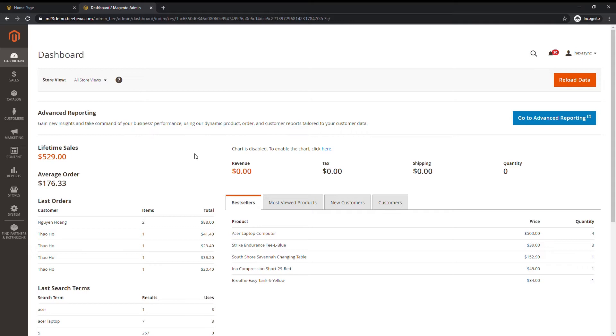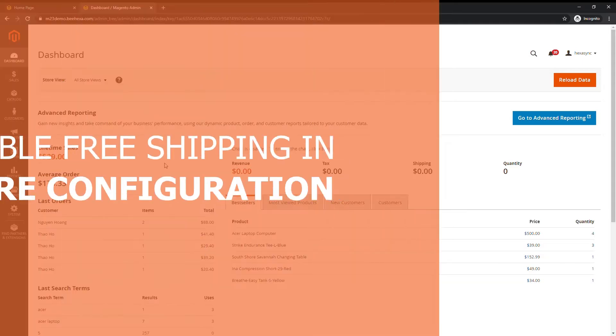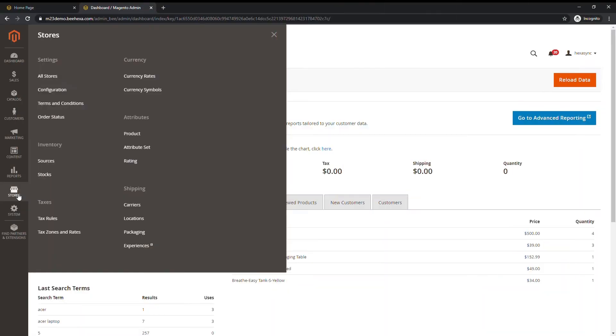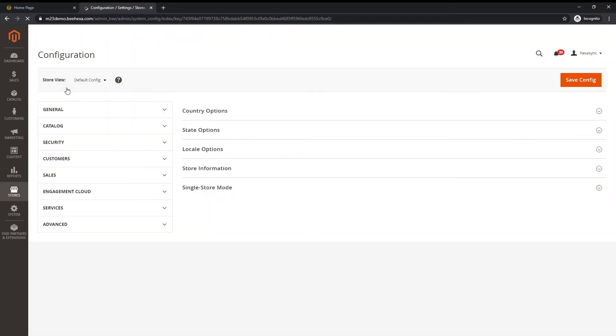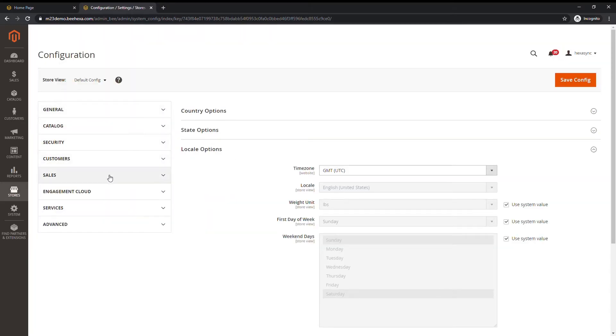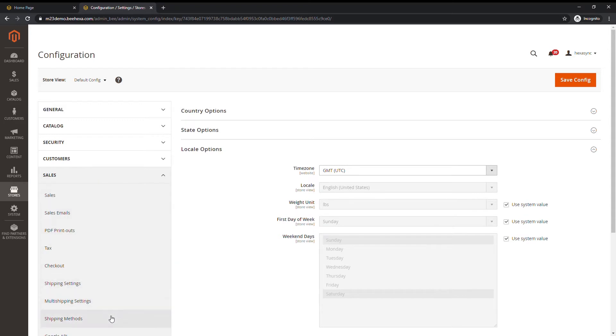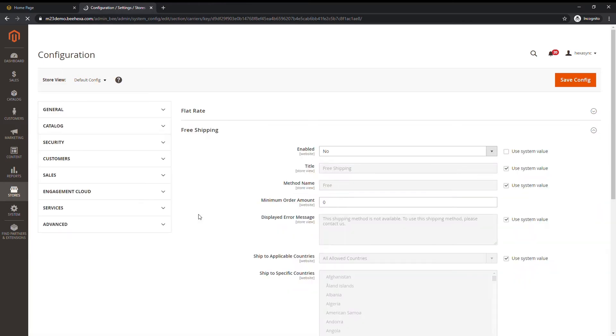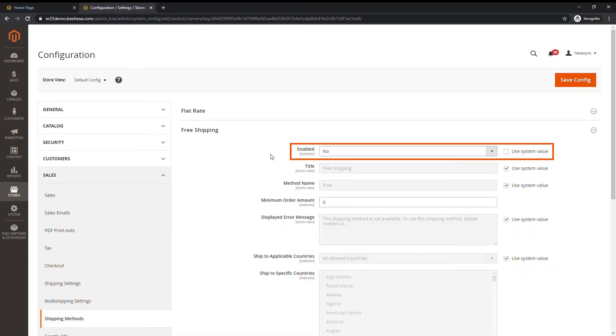In order for cart price rules to work, you should disable free shipping in store configuration. Under sale choose shipping method. Expand free shipping section and select enable to no.